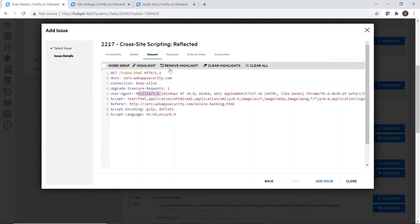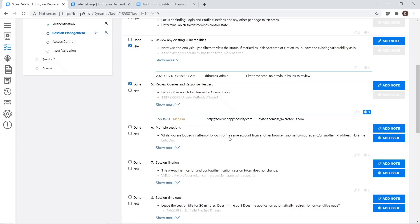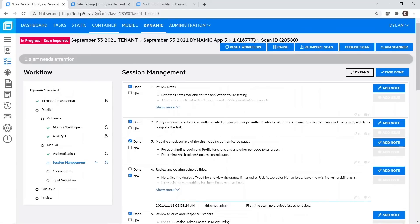It enables customers to achieve regular pen testing of business logic and other vulnerability categories on a regular basis for a fraction of the price compared to a traditional two to three week engagement of a single app.